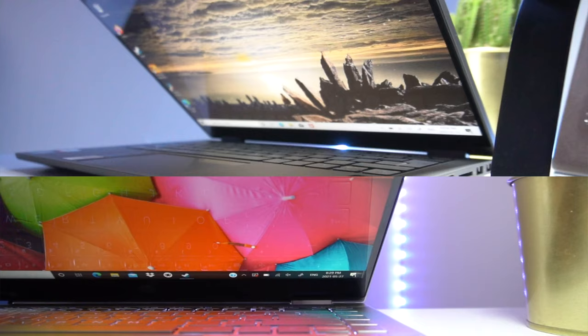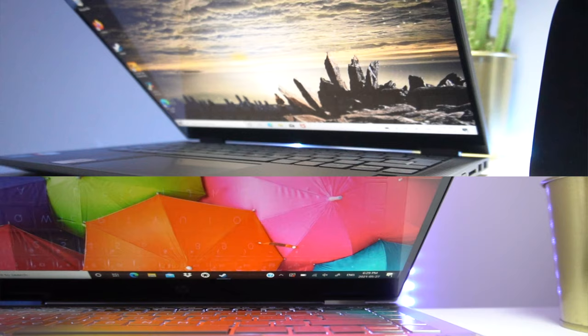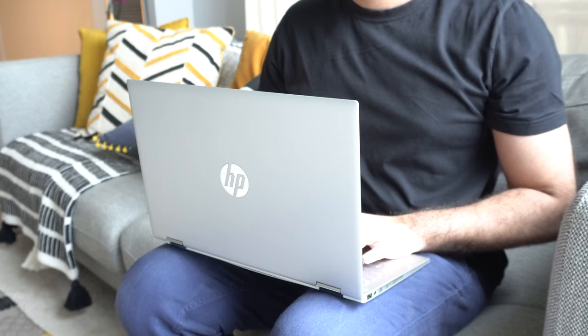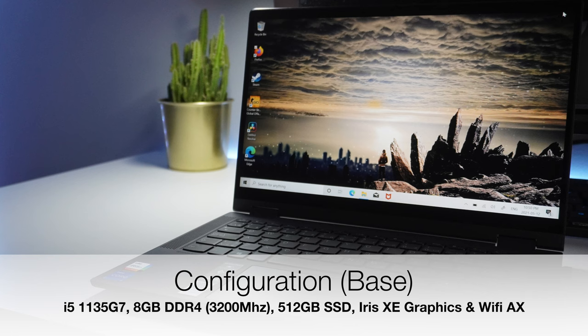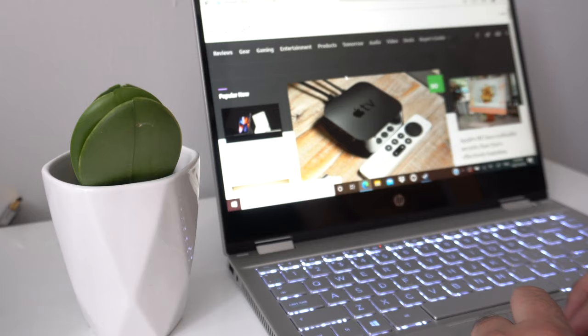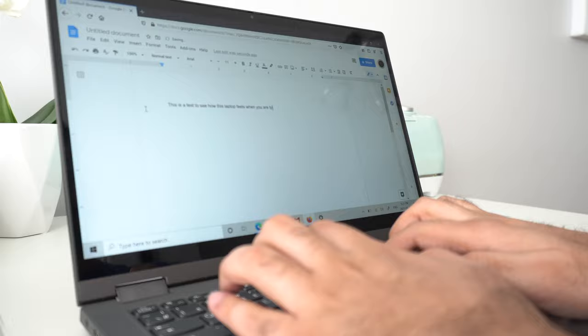In terms of performance, that's where things start getting different between these laptops. Believe it or not, both these machines have the exact same configurations for their base model. They're both rocking Intel's latest 11th generation Core i5 processor, 8GB of DDR4 RAM, a 512GB solid-state drive on each one. You have Intel's Iris XE graphics, the latest Wi-Fi and Bluetooth channels on board. So when you're doing day-to-day tasks like web browsing or watching a video on the net or doing some good old word processing, both these laptops will breeze through it. Easy peasy, no problem.